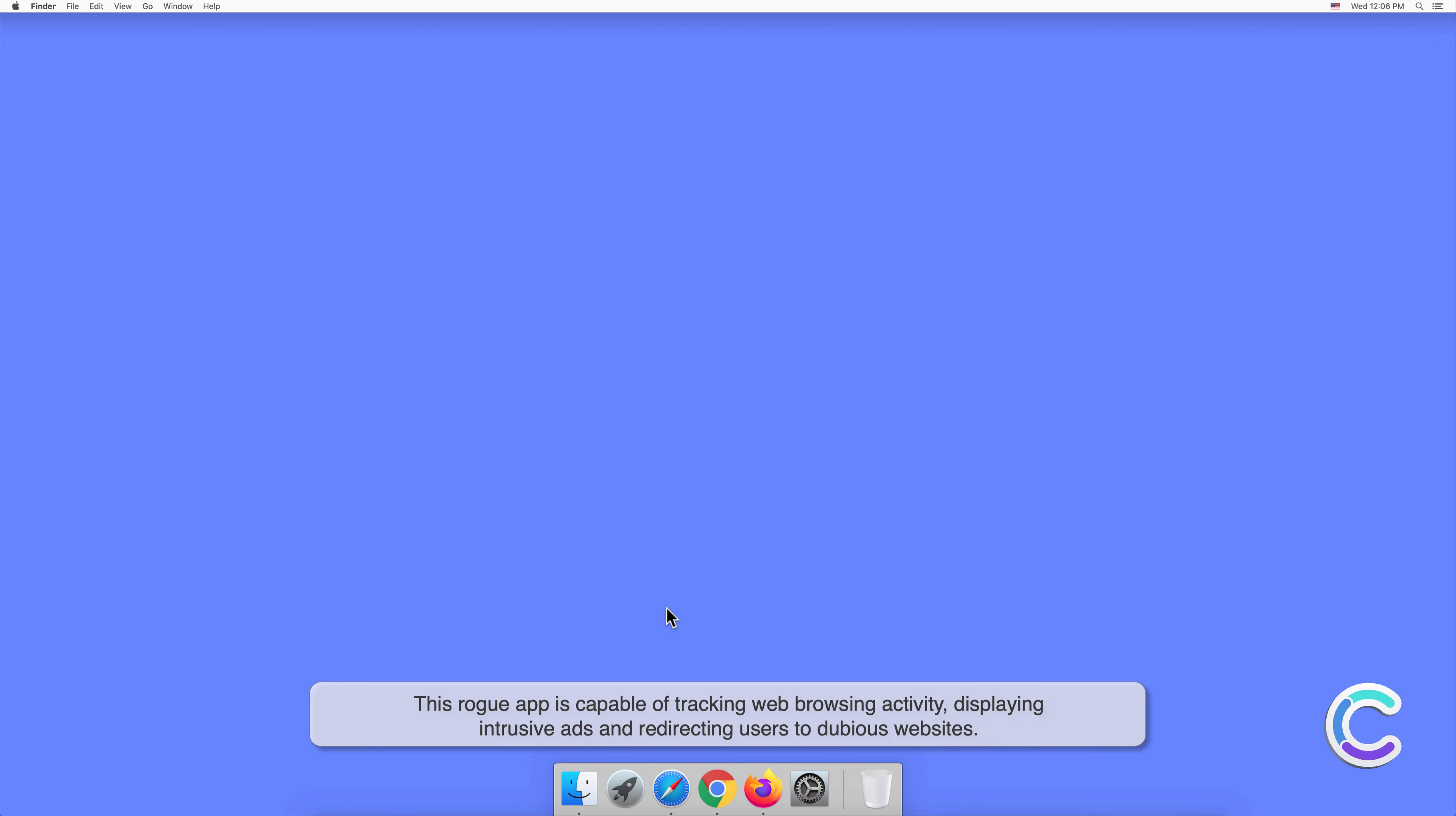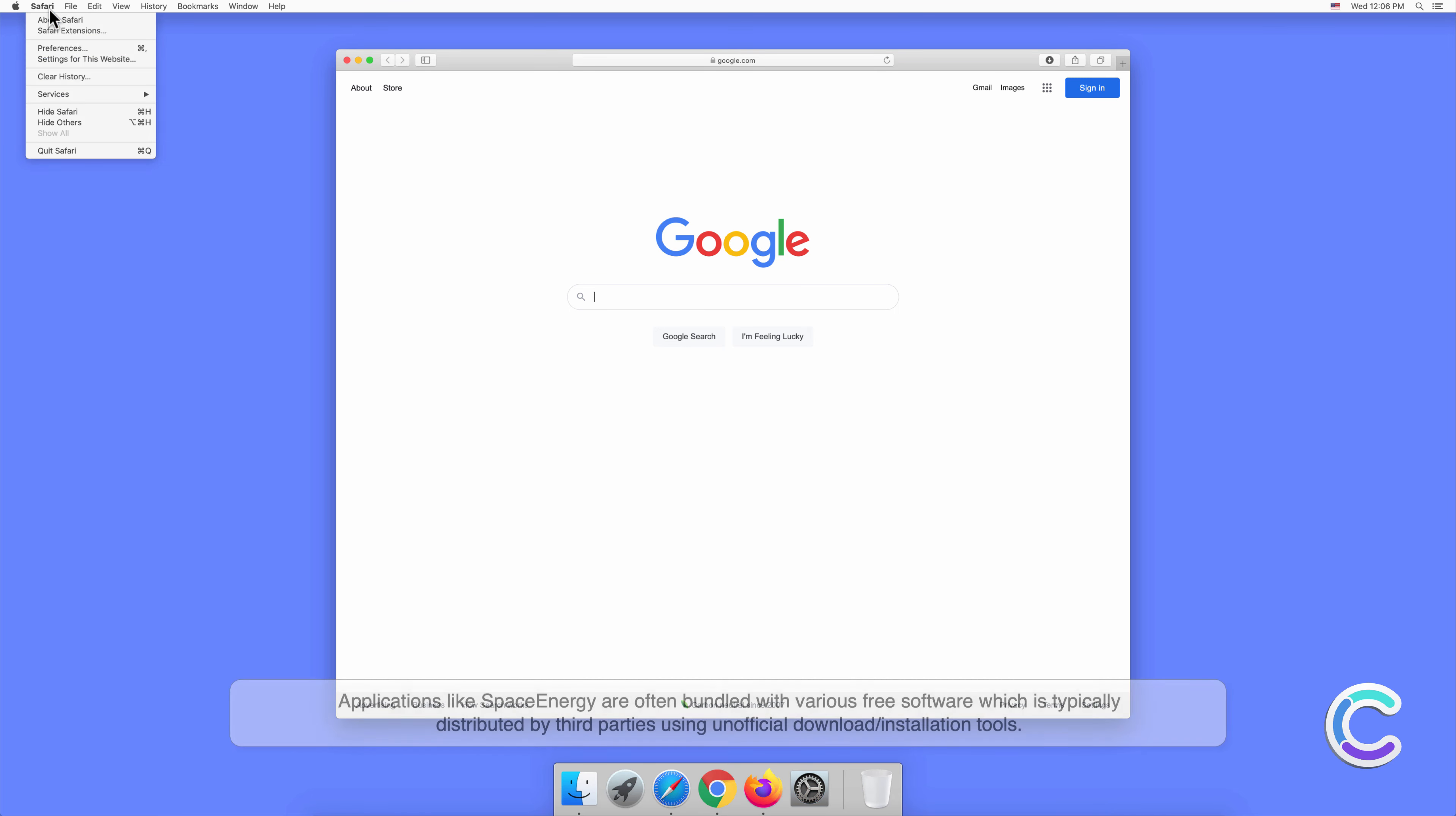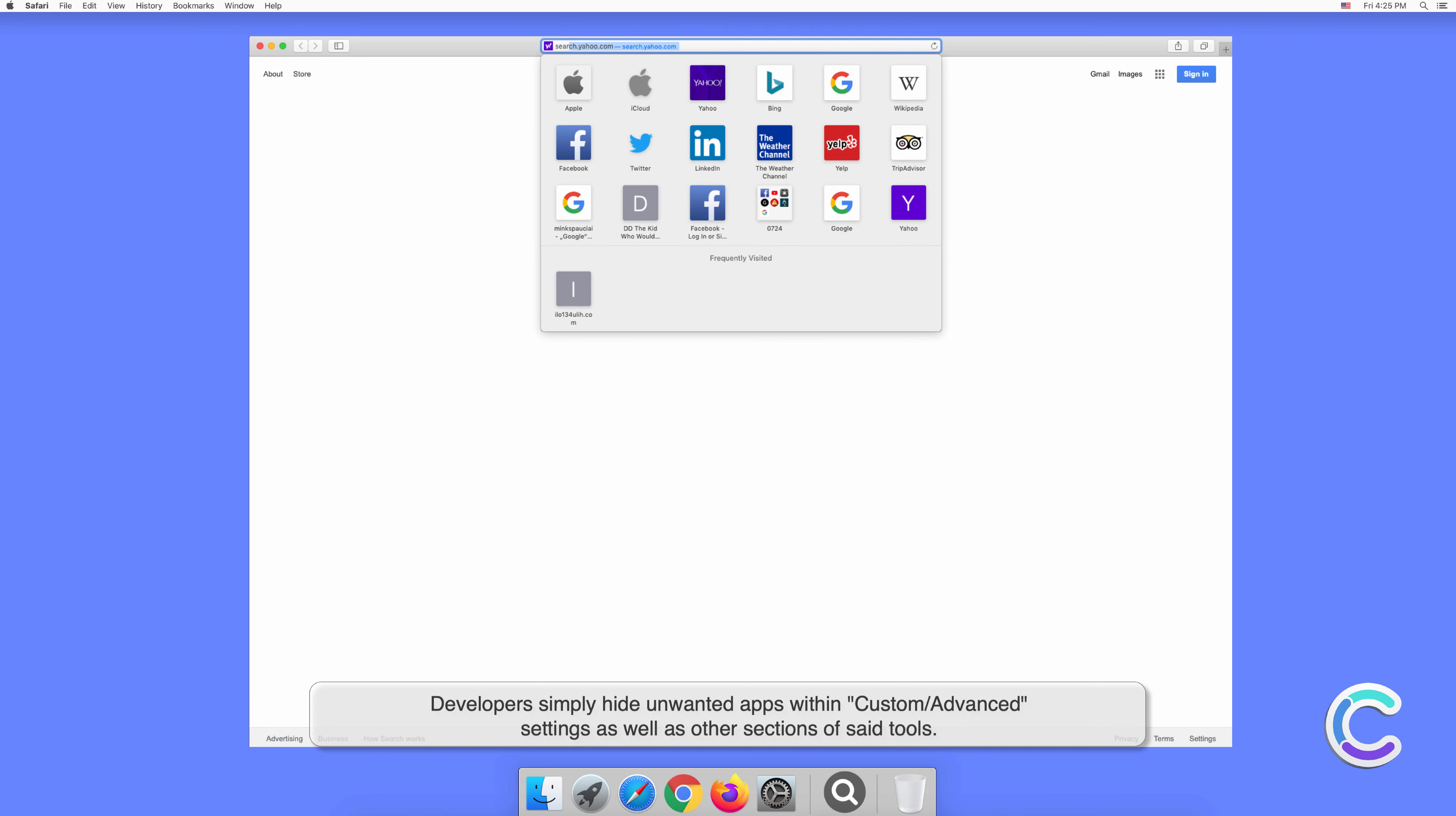displaying intrusive ads, and redirecting users to dubious websites. Applications like SpaceEnergy are often bundled with various free software, which is typically distributed by third parties using unofficial download or installation tools. Developers simply hide unwanted apps